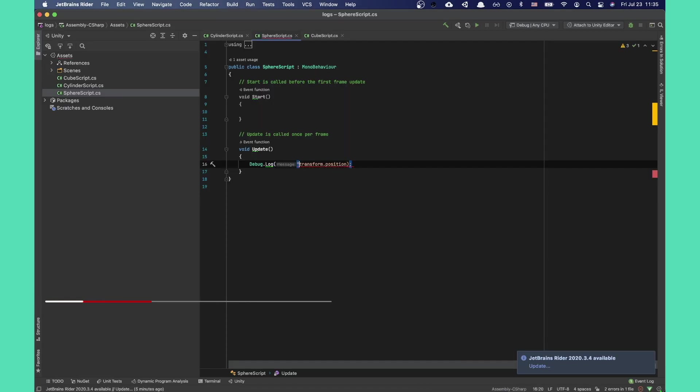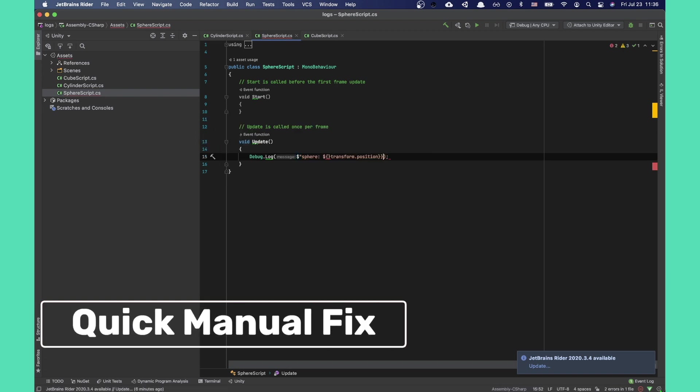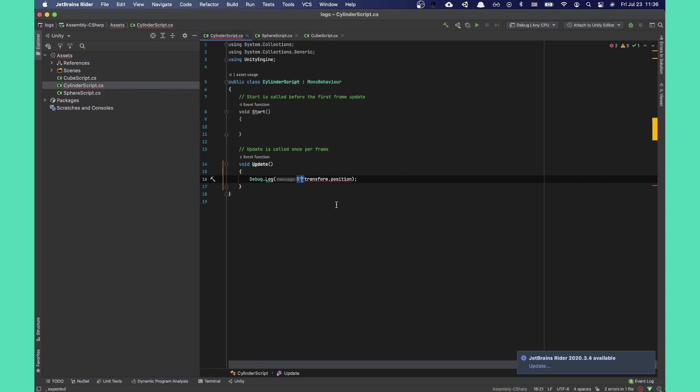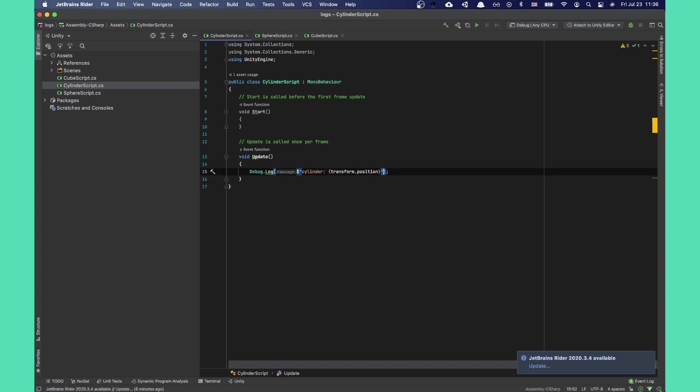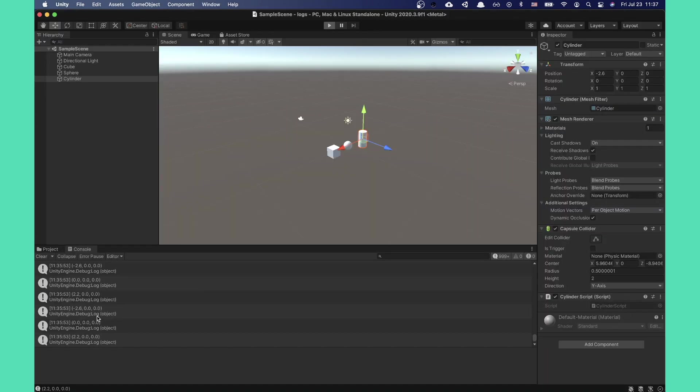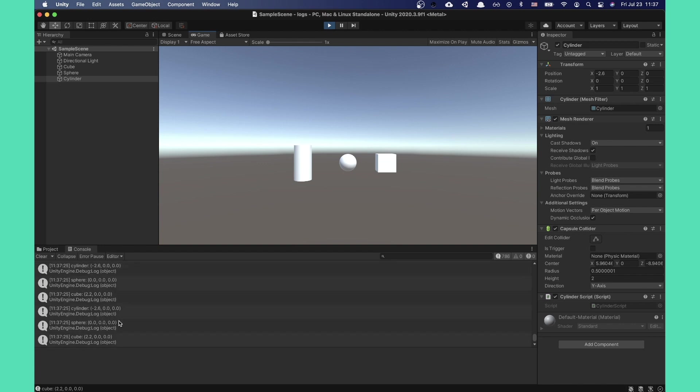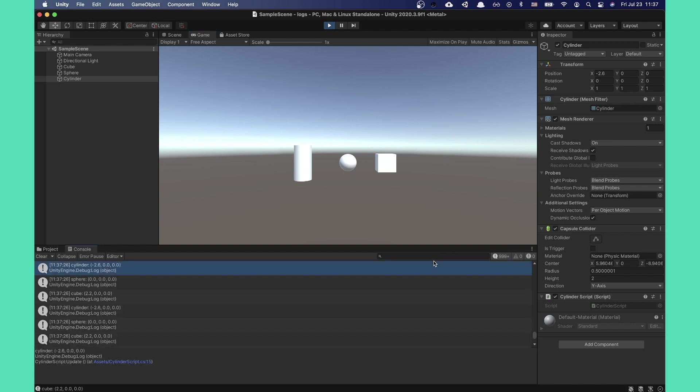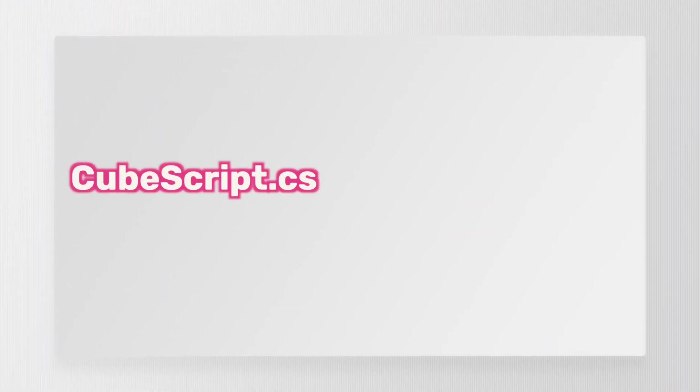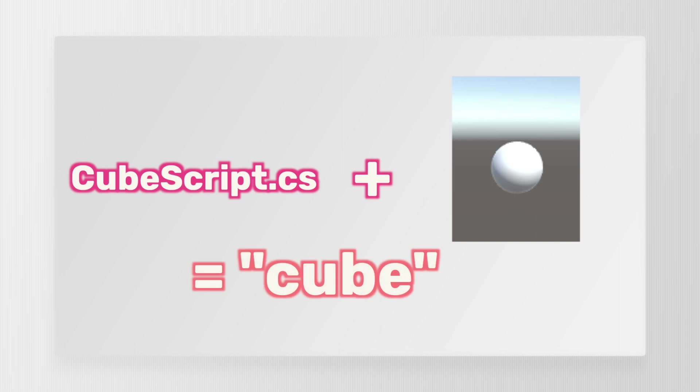First we'll do a quick manual pass on organizing our logs. We can add a word to identify where the log came from, like the name of the game object. As you can see, now the cube script prints out the word cube and we can filter by it. But that's a lot of manual work for each quick log and it can often get out of sync. Say if we put a cube script on an object named sphere, it will print out cube even though it's on a sphere object.